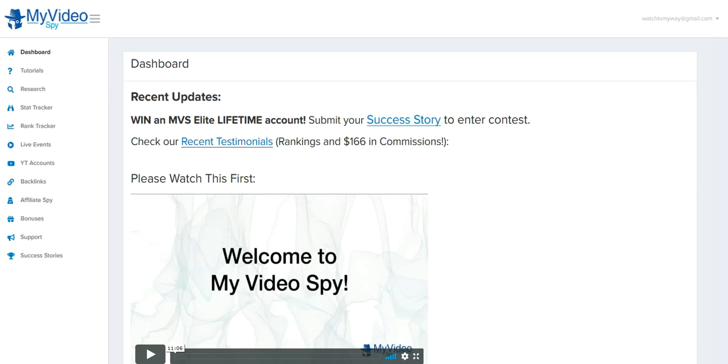Hello fellow marketers, Spencer Taylor Jr. here, U.S. Marine veteran, entrepreneur, coming back with another demo video of this powerful software tool called My Video Spy.